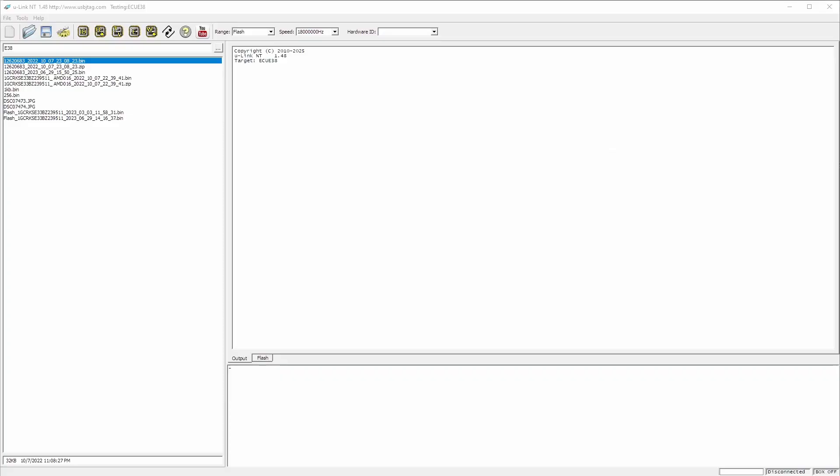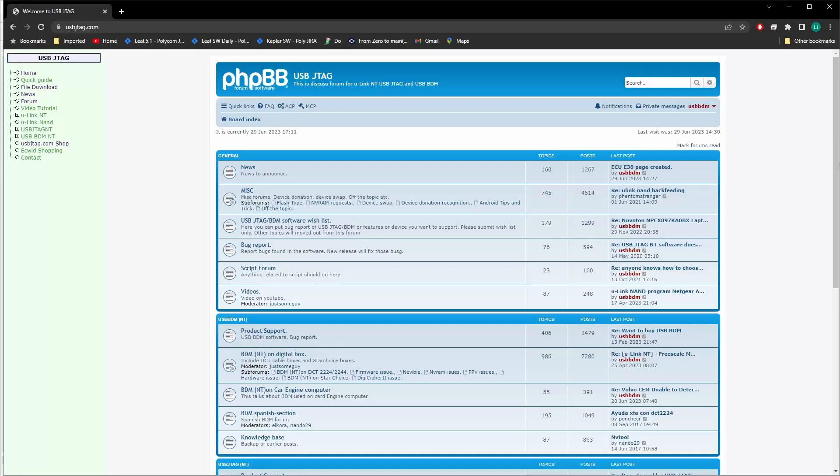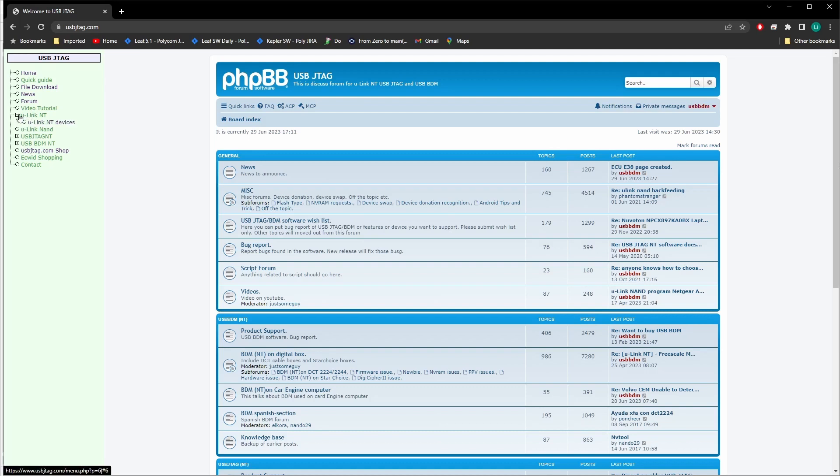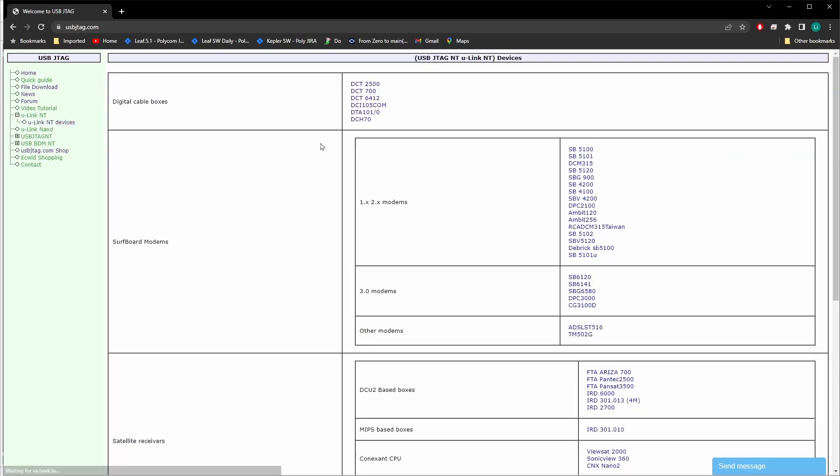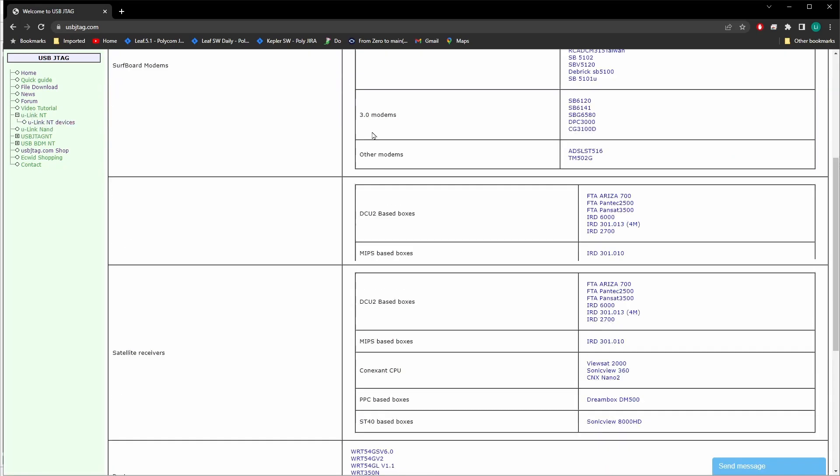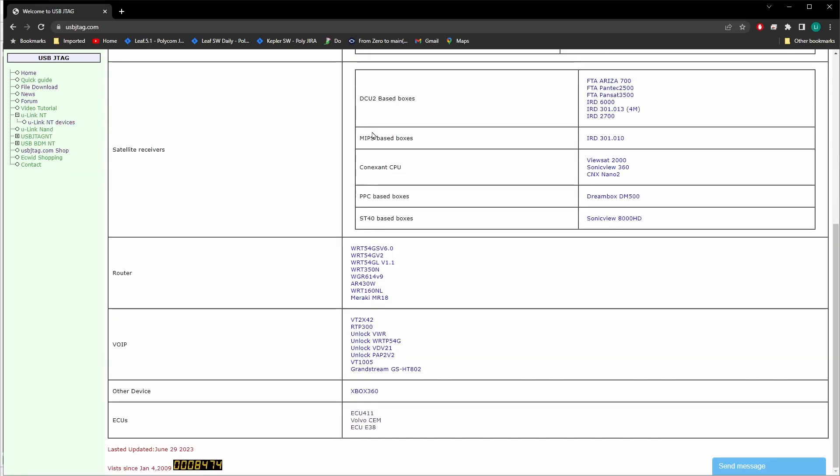I have created a web page on my website, usbjetag.com. There is a U-Link NT section, and if you look at U-Link NT devices, scroll down to the end. Now it has a section called ECUs, and under here you can find the ECU 411 and Volvo ECM and ECU E38.